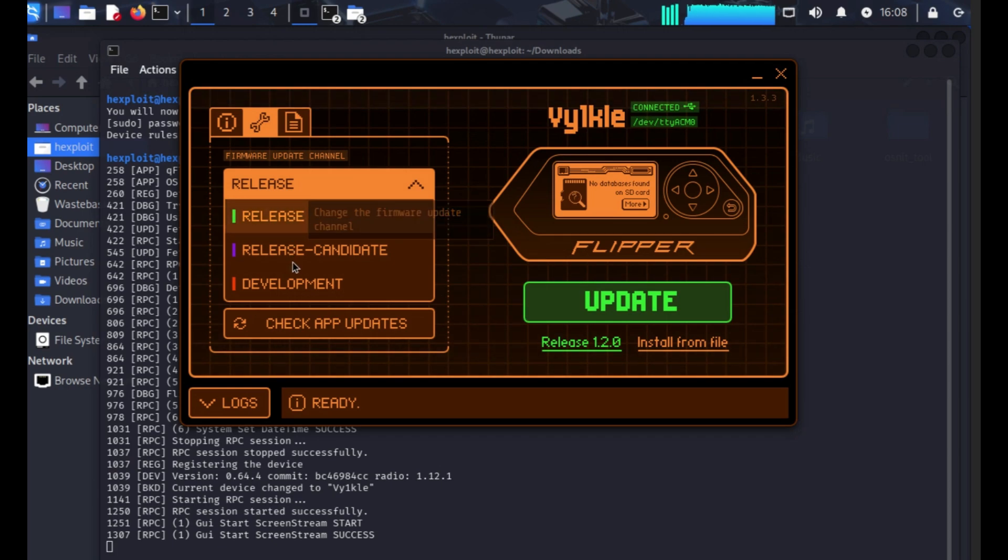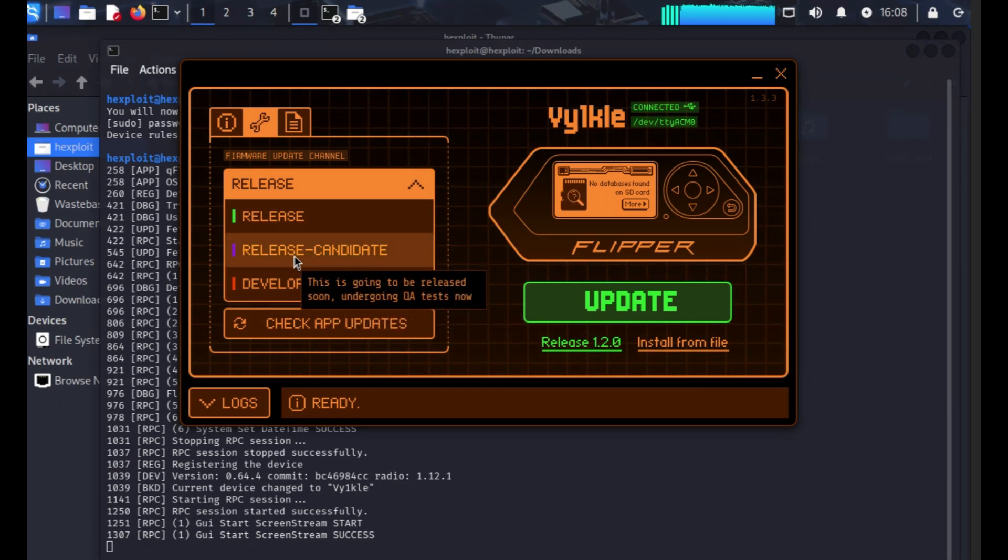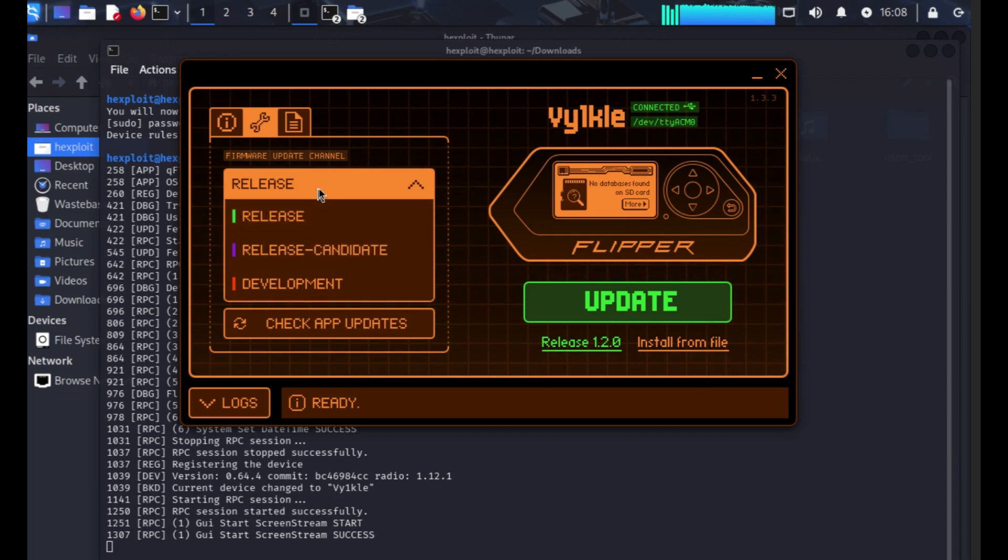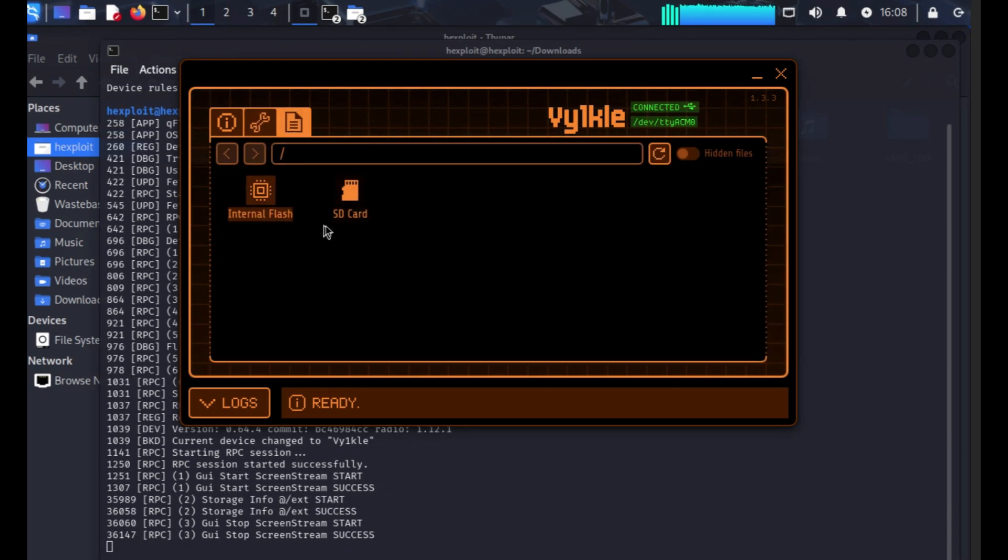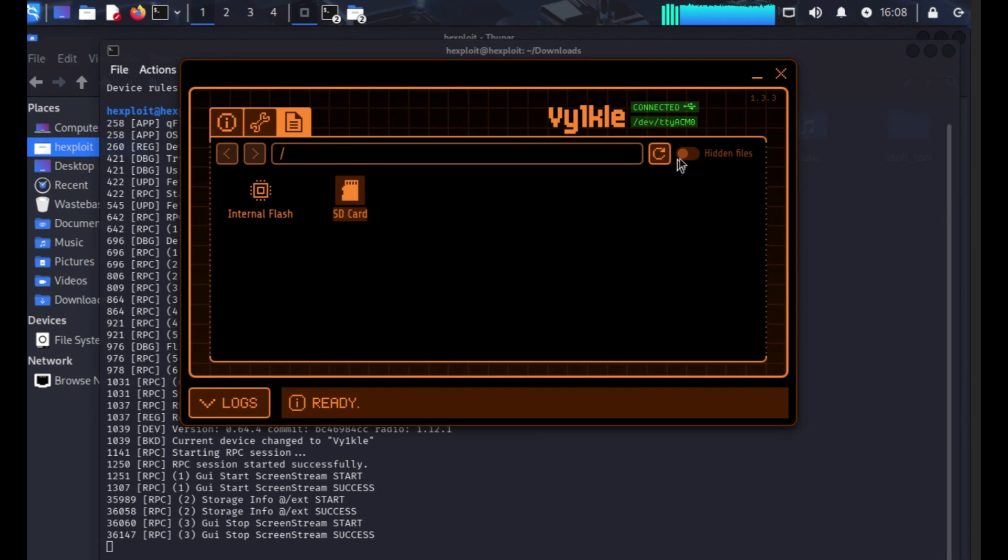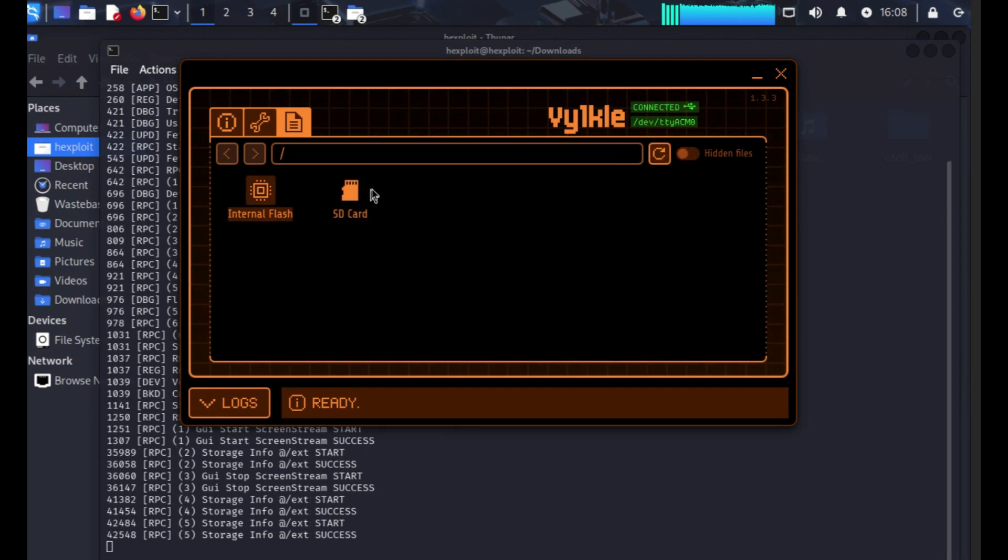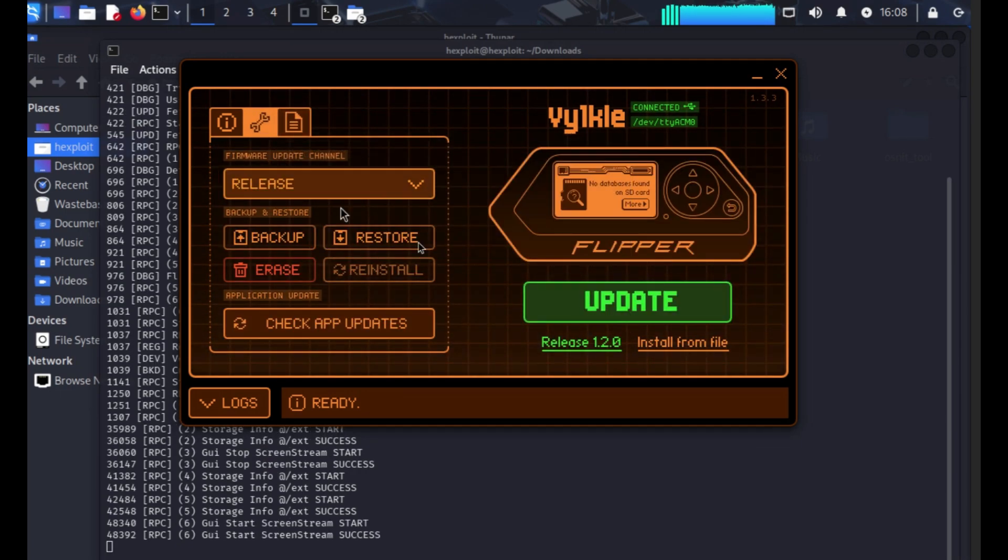These development ones are not stable, this is semi-stable, this is the most stable if you're wondering. SD card, hidden files, no hidden files. How do we flash it?